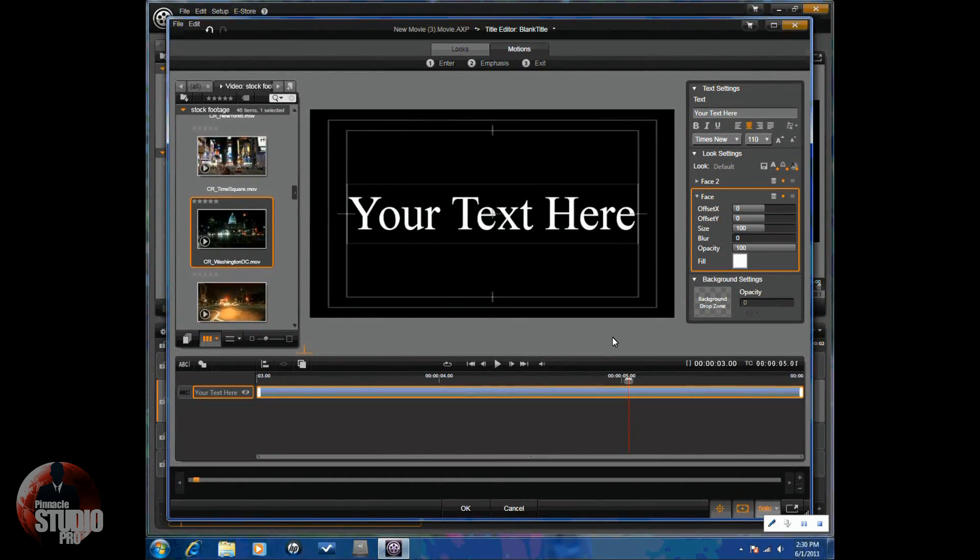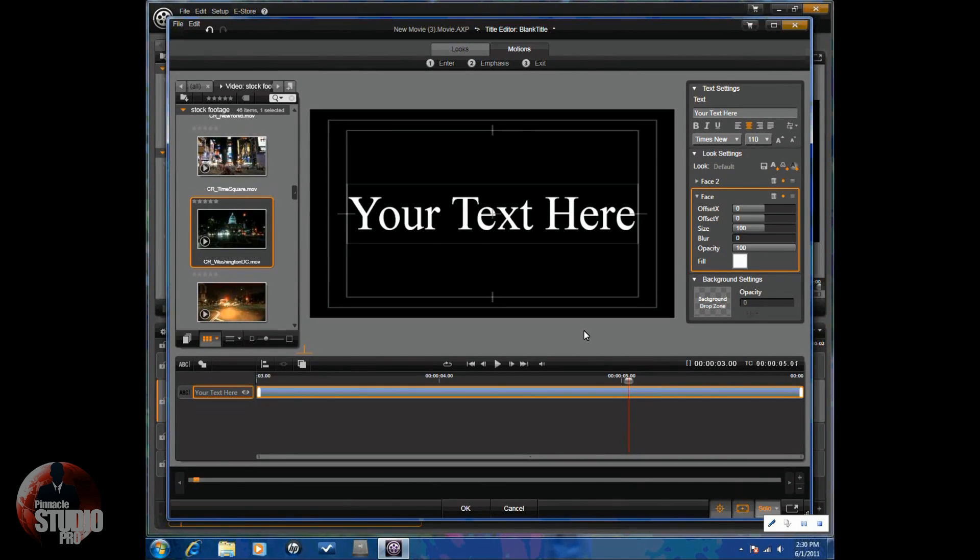So, that's it. How to use a title editor in Avid Studio. Thanks for watching. We hope to see you again soon.